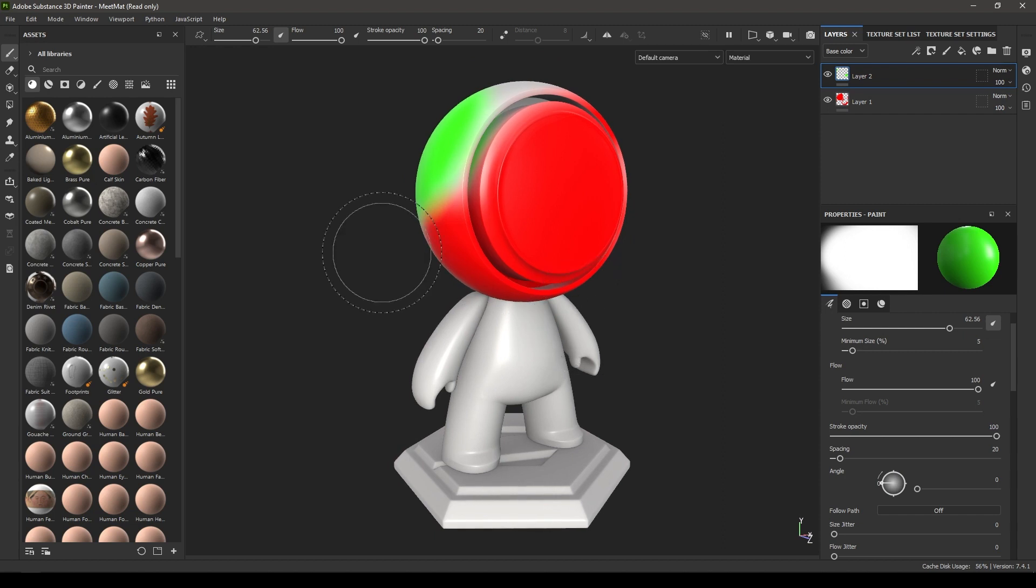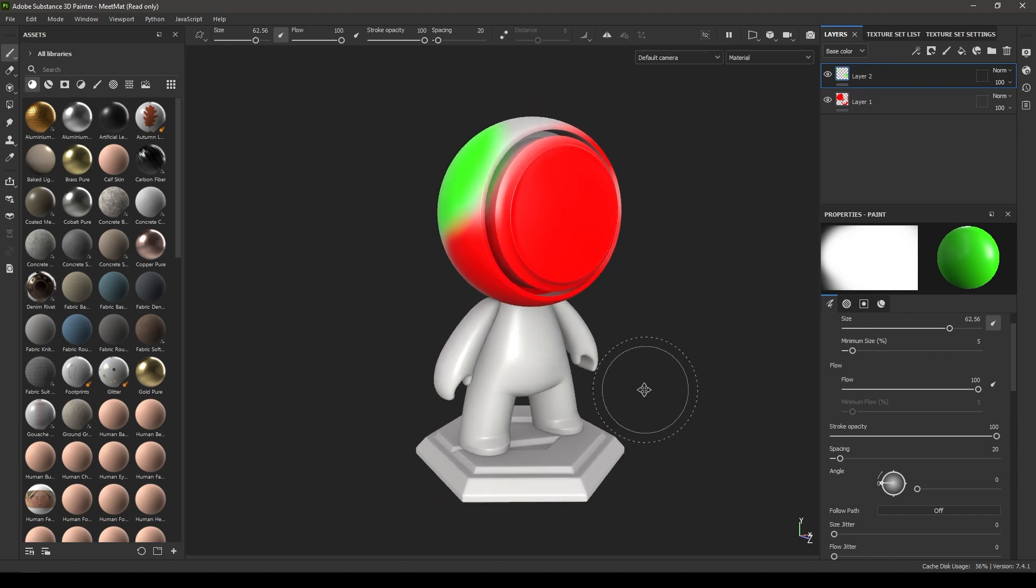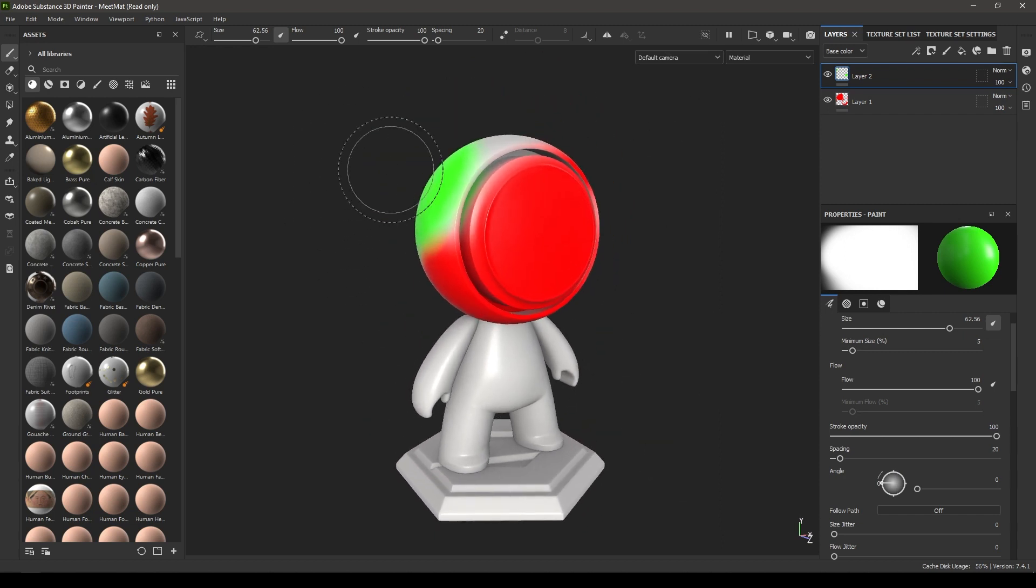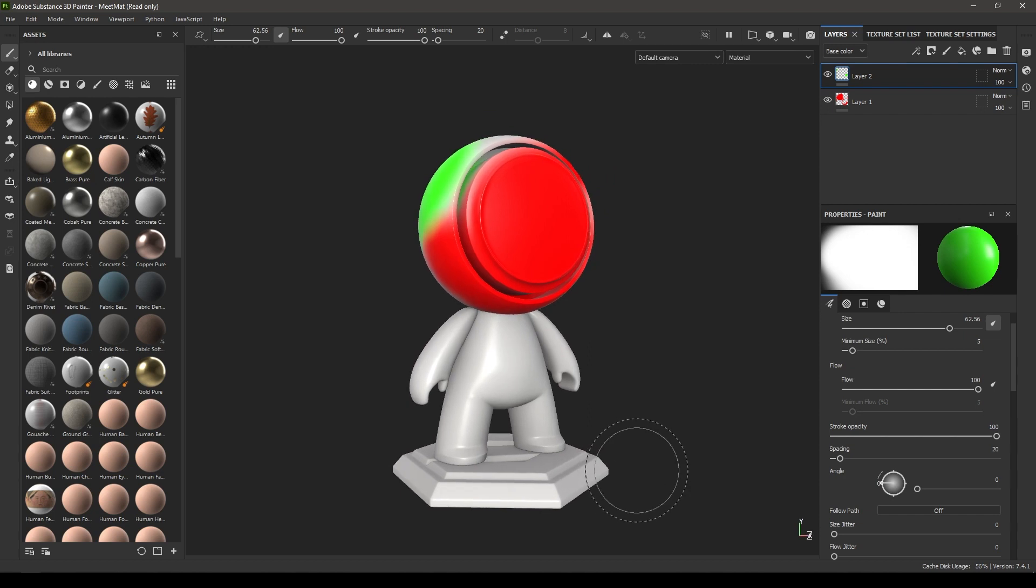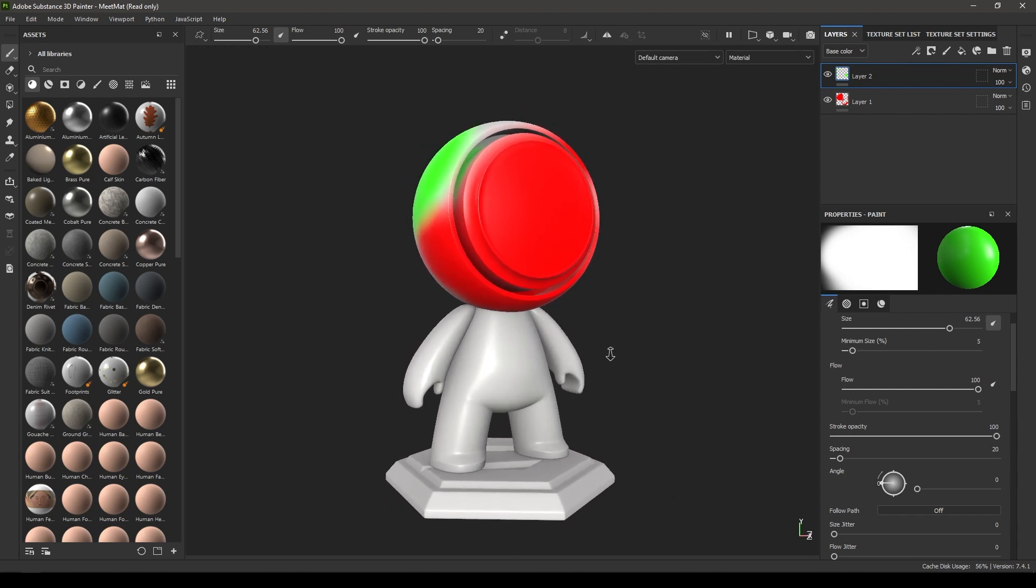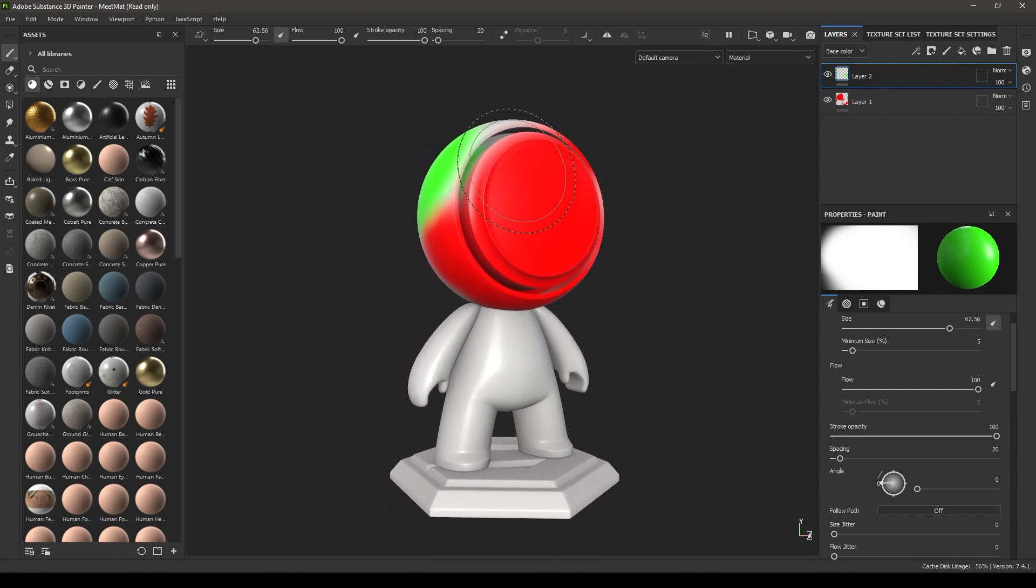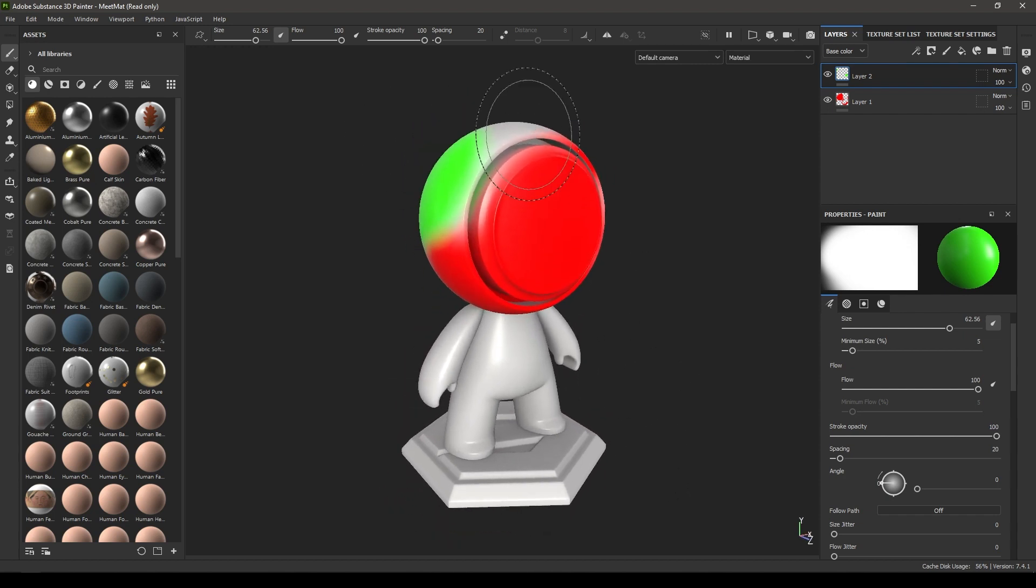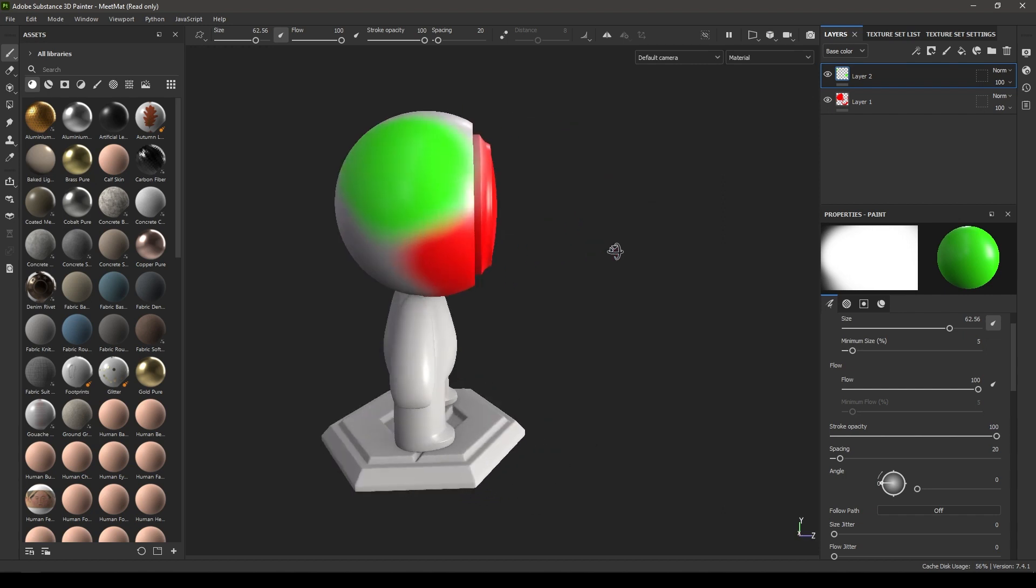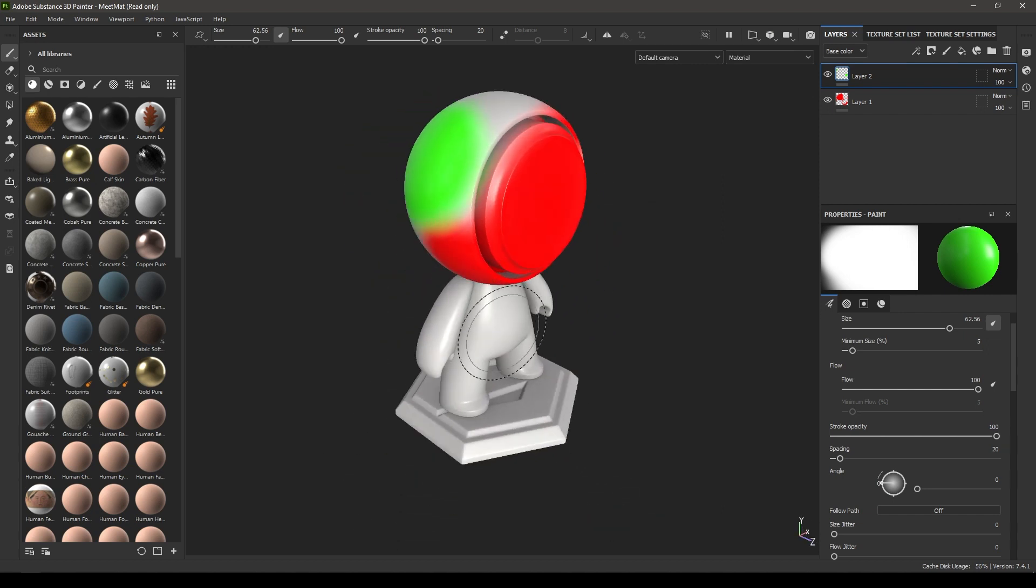At last we have this viewport here where you can see your mesh, your model. Now you can split this viewport into two parts. You can either keep it in the 3D view where you'll see only your 3D model.